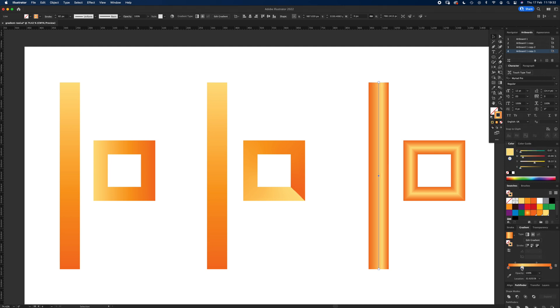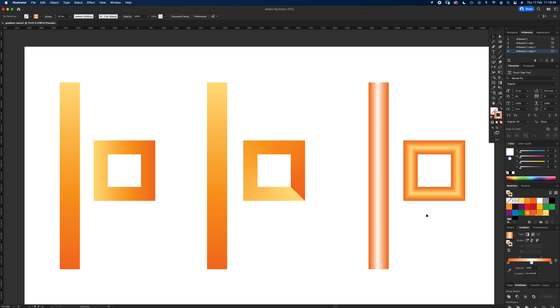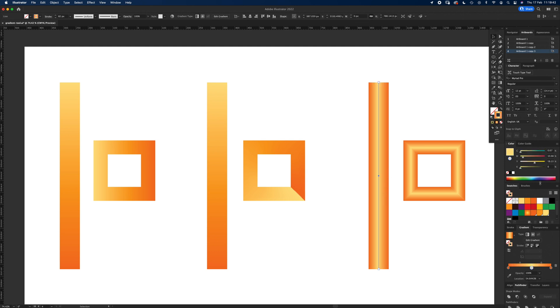So if I change that middle one to even a white, you can see you could get some really good neon effects on things if you're using bright magentas and blues and things like that. So that's a good one as well.